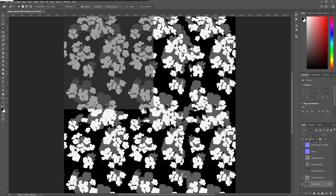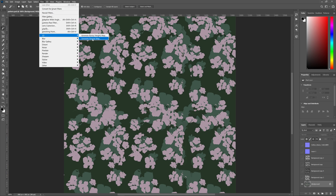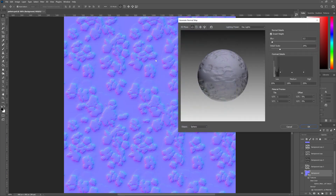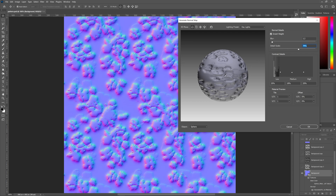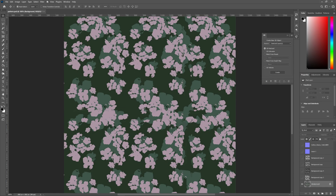To make the normal map, go to Filter > 3D > Generate Normal Map. I keep my blur value relatively low and my detail scale relatively low as well in order to have a small impression. If I push the detail scale up the impression becomes a lot deeper. This is how I want my normal map set up, so I keep these values relatively low and press OK to generate it.